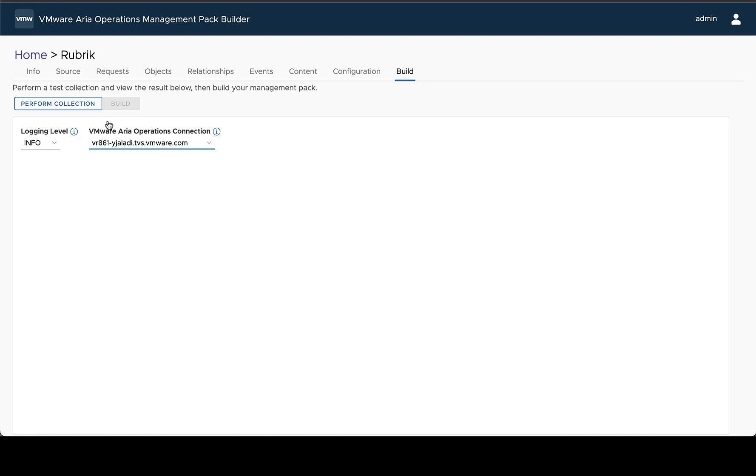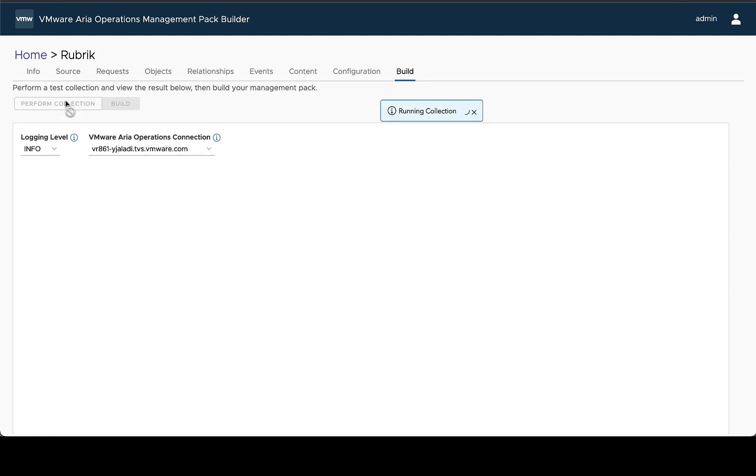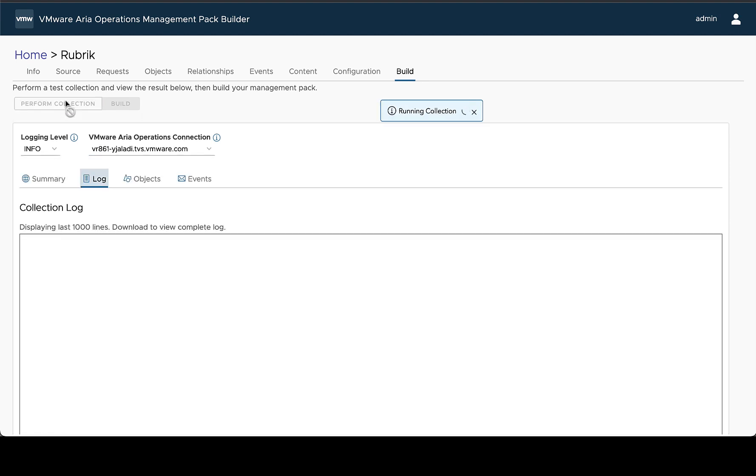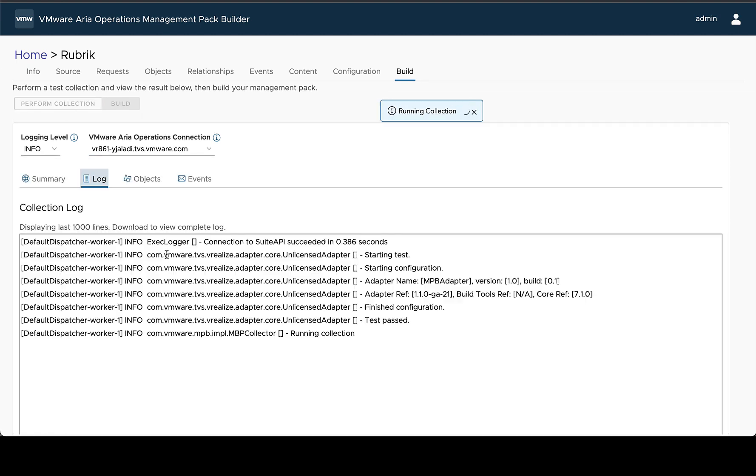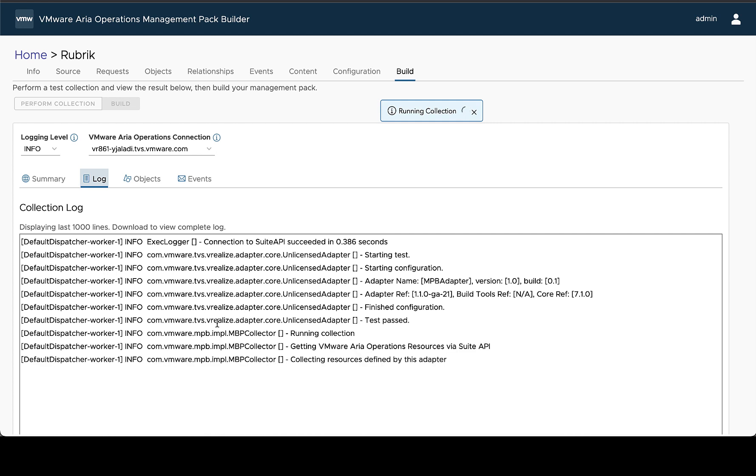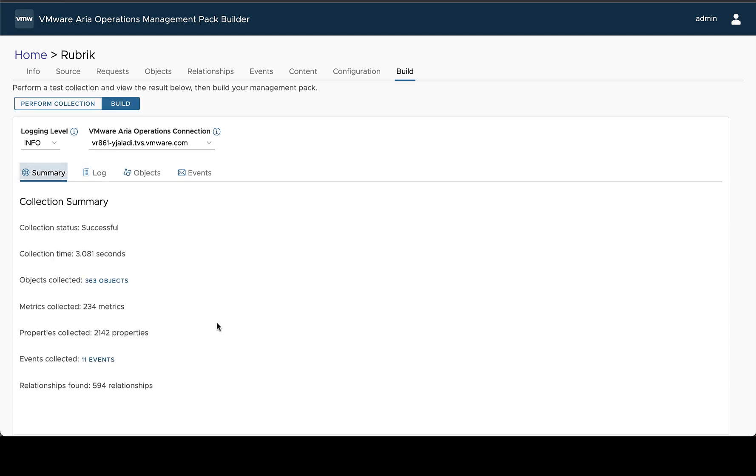In this case I'm going to use this one and then you can perform a collection. You'll see the progress of your collection as it is happening and once it's complete you'll be brought over to the summary tab. We can see very high level information like that it was successful, how long it took to complete, how many objects, metrics and properties, and so on.